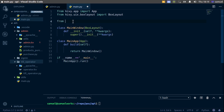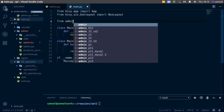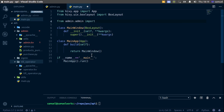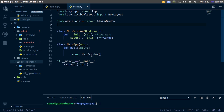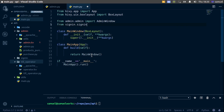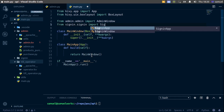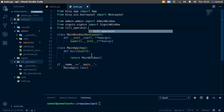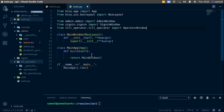Here I'll say from admin.admin we want to import admin window. Then from sign_in.sign_in we import sign_in_window. And finally, from till_operator.till_operator we import till_operator_window. I didn't change the class name to remain consistent with what we've had so far.